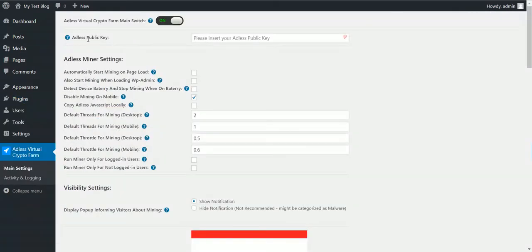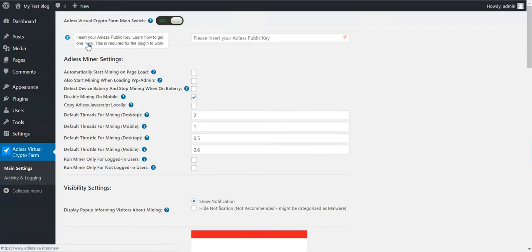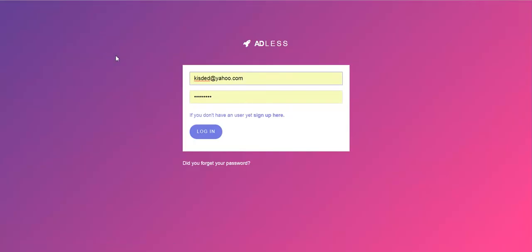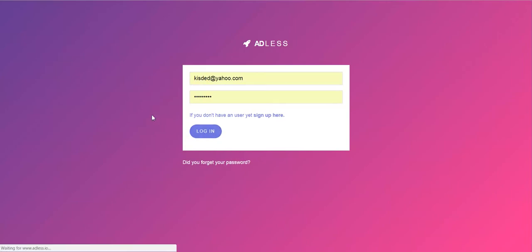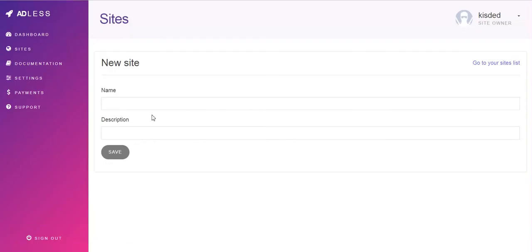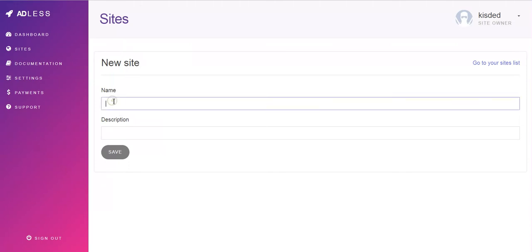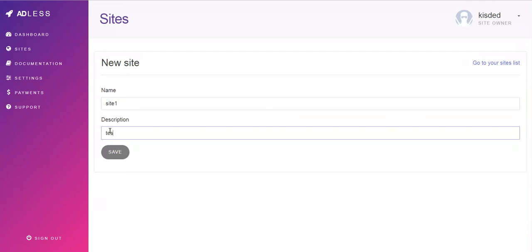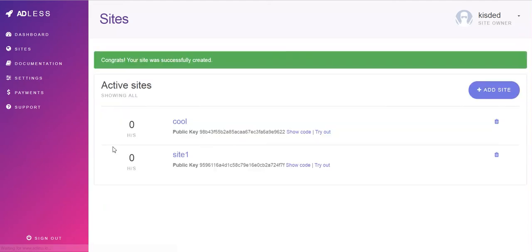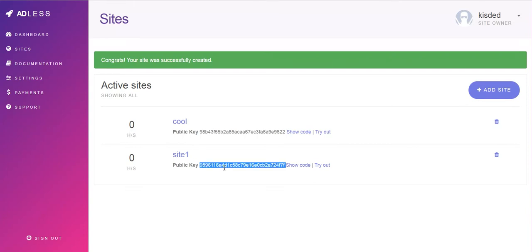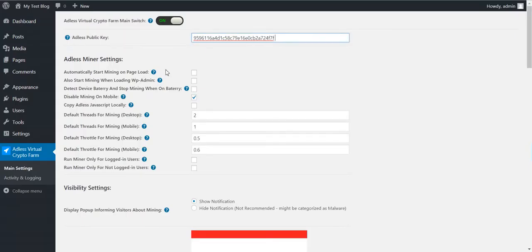You will see that the plugin requires the AdLess public key for it to function. To get one, click here, login to your account or create an account if you don't have one and create a new site. Click Save. Here you will get the public key for the site. This is it. Copy the public key and paste it here.